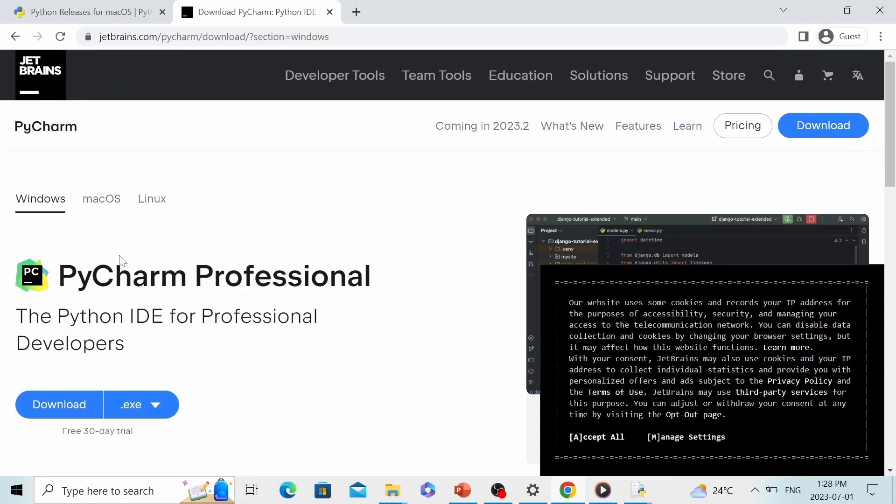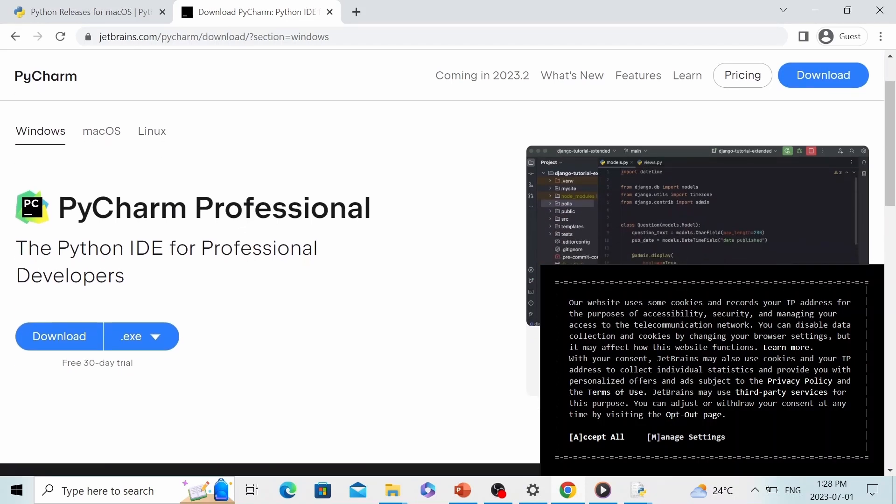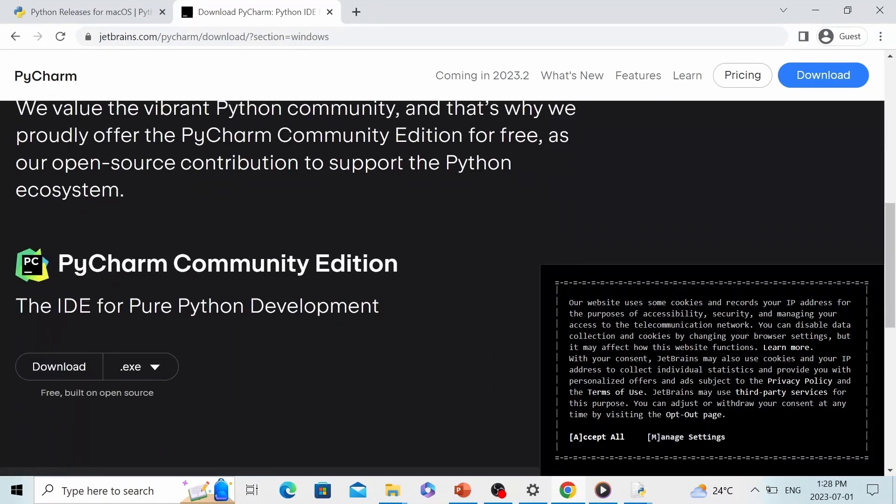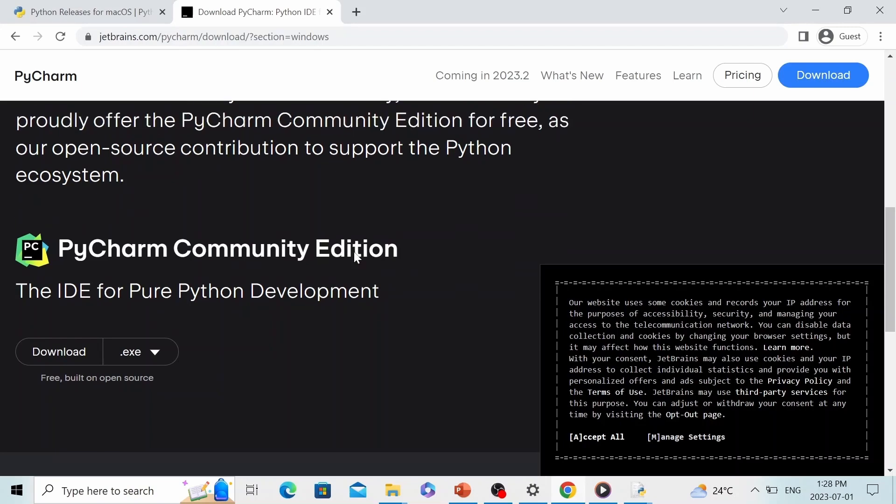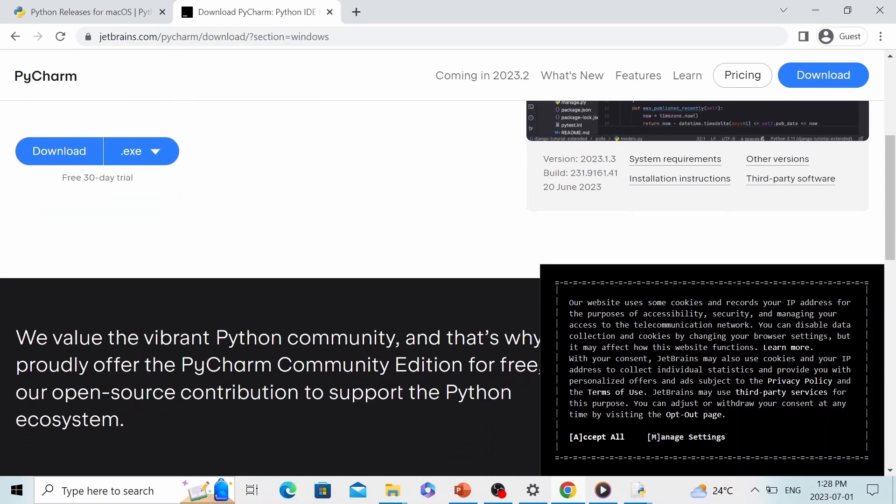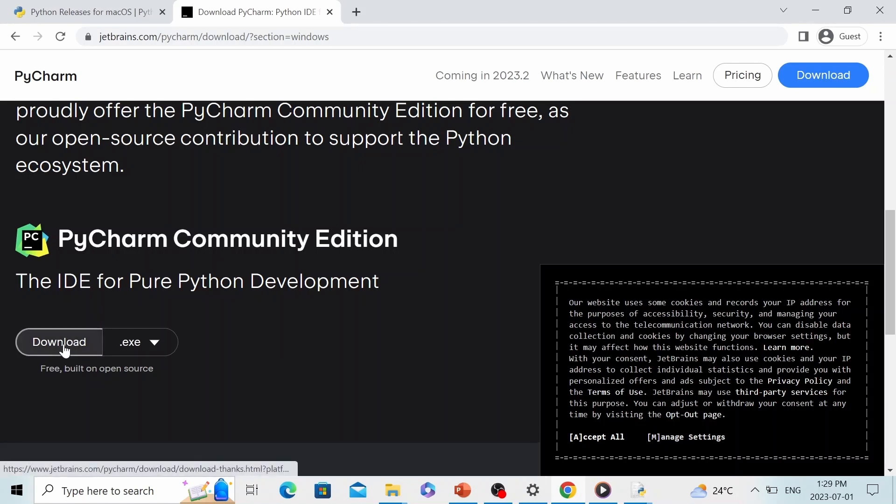On the download page, you can select which platform you are going to use PyCharm. I'm a Windows user, so I'm going to go with the default one. You can see there are two versions of PyCharm available on this website: PyCharm Professional and PyCharm Community. PyCharm Professional is paid software, only free for the first 30 days. However, it has some additional features. In this tutorial, we are going to use PyCharm Community because it's free.